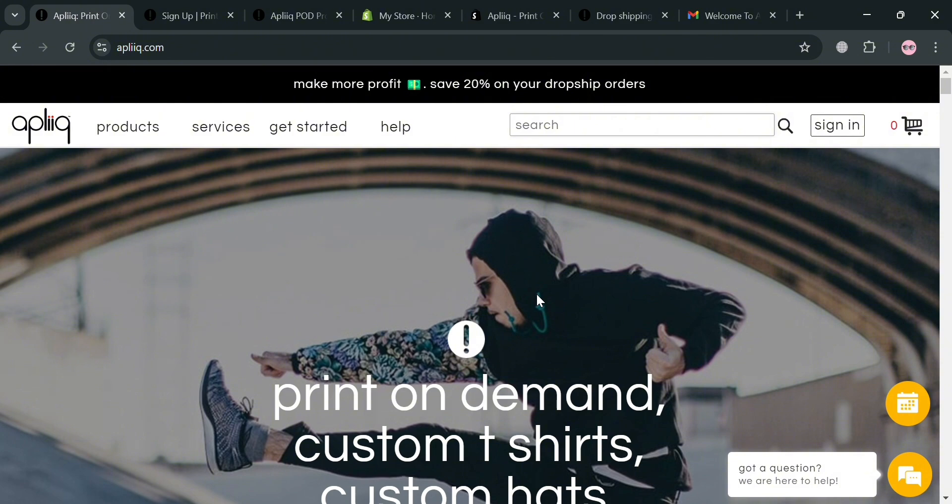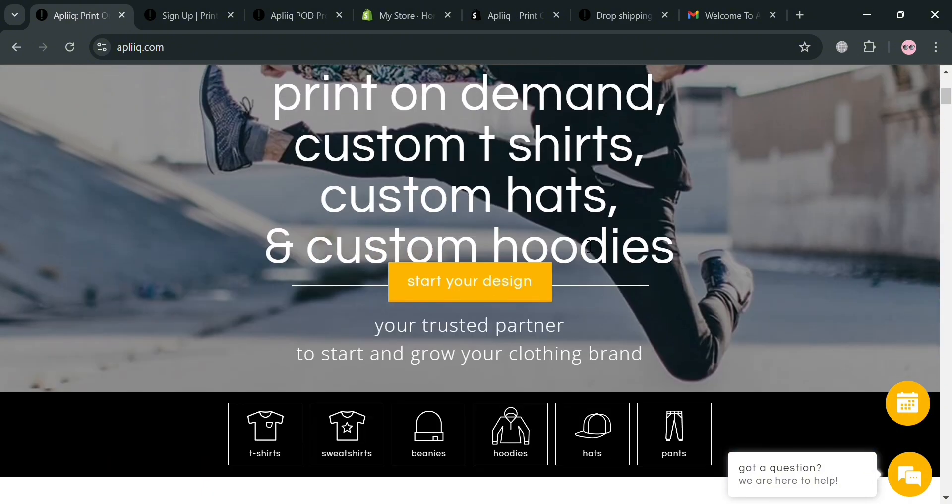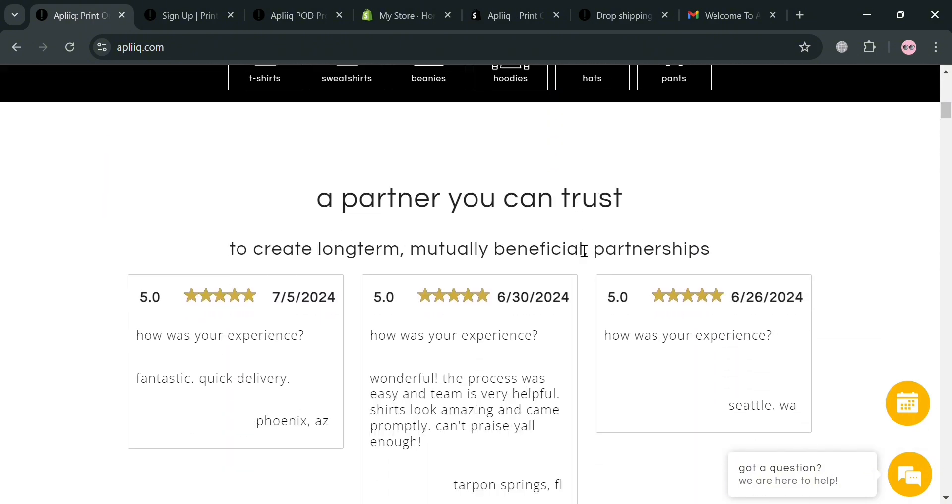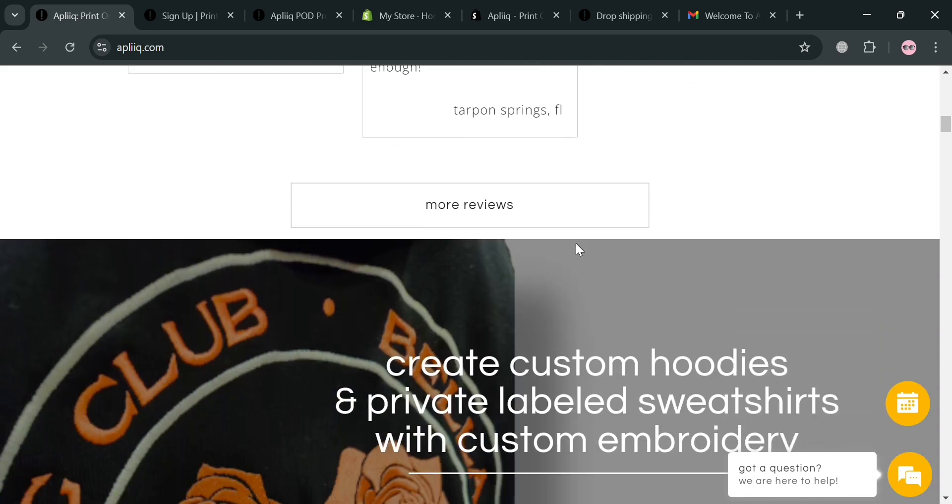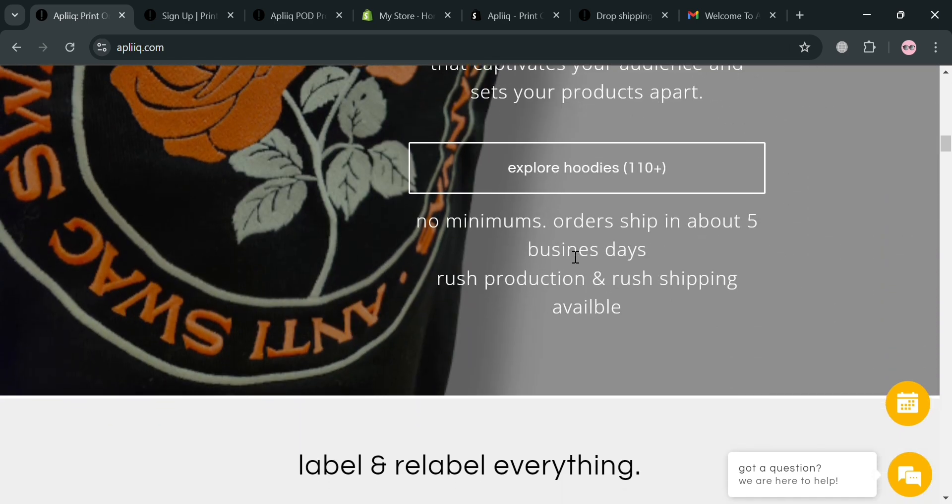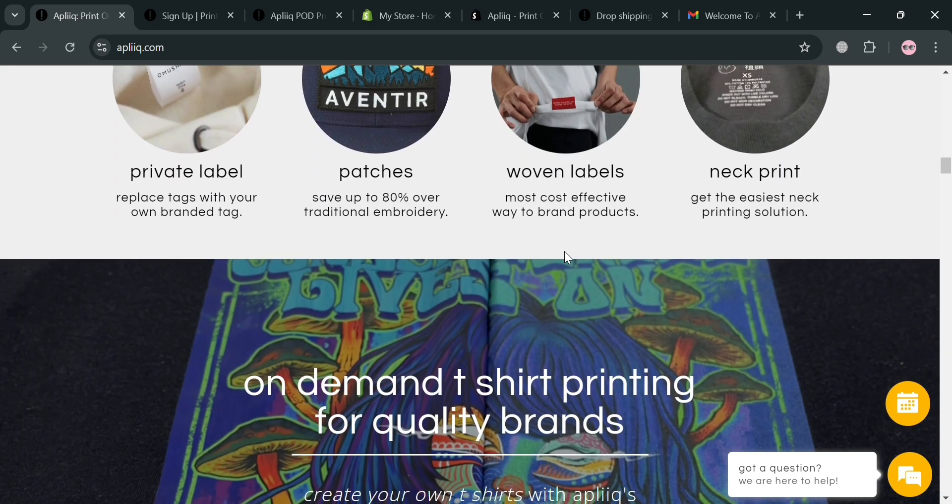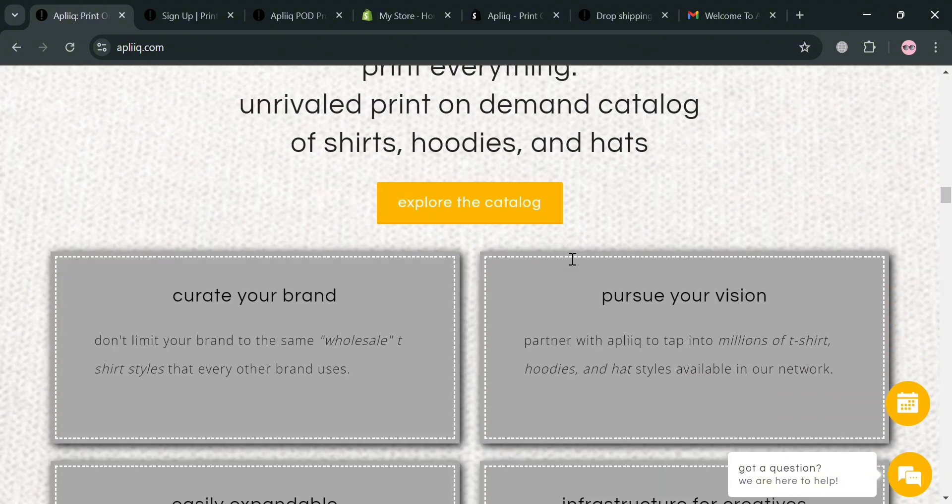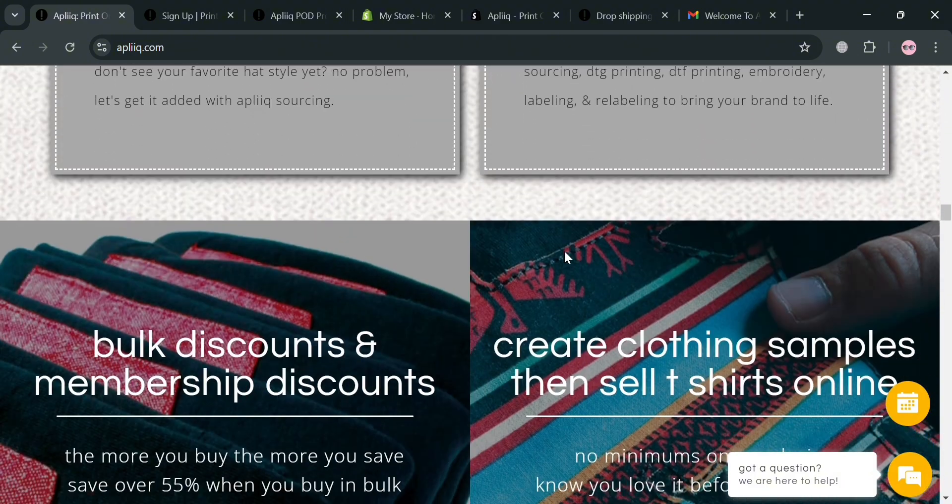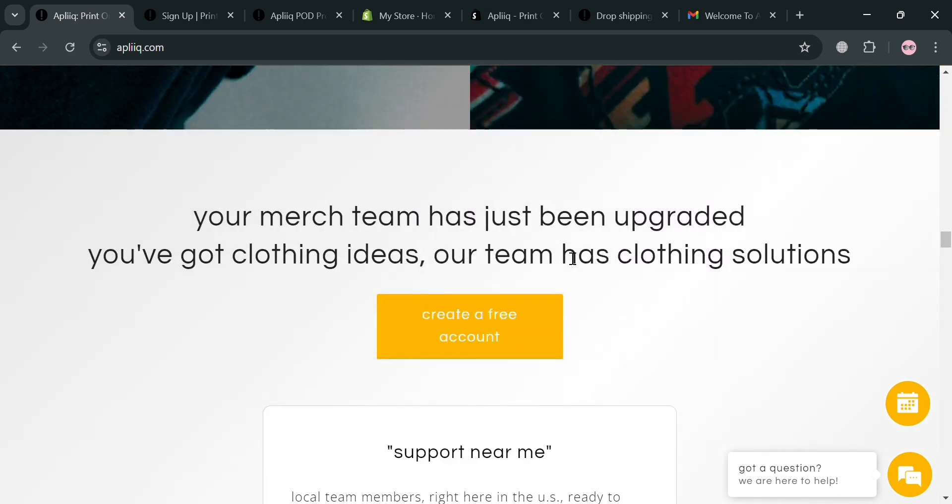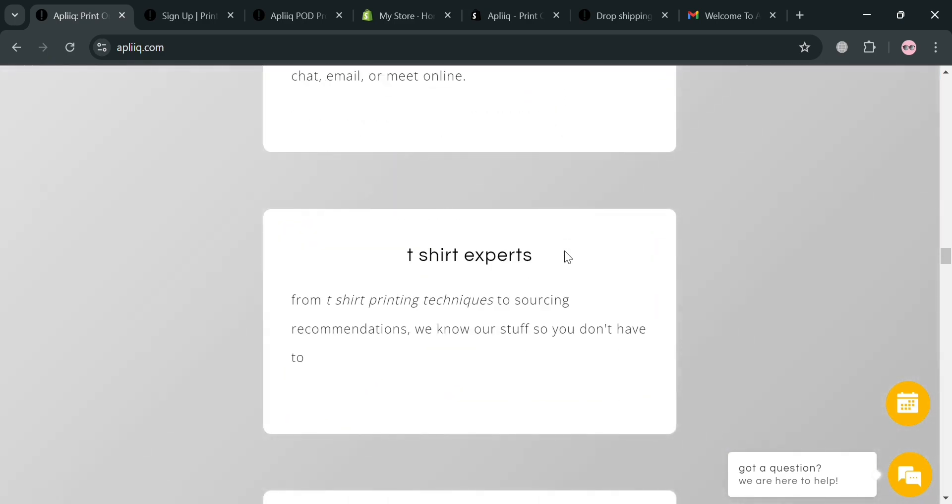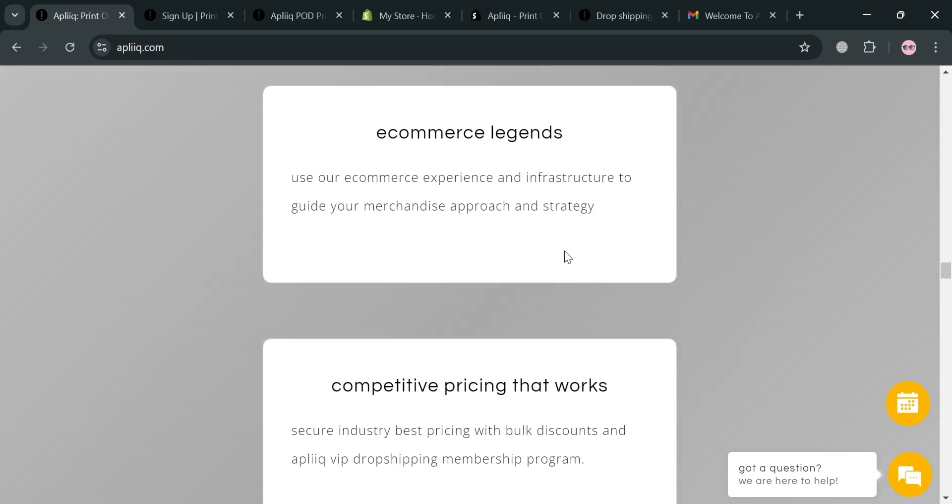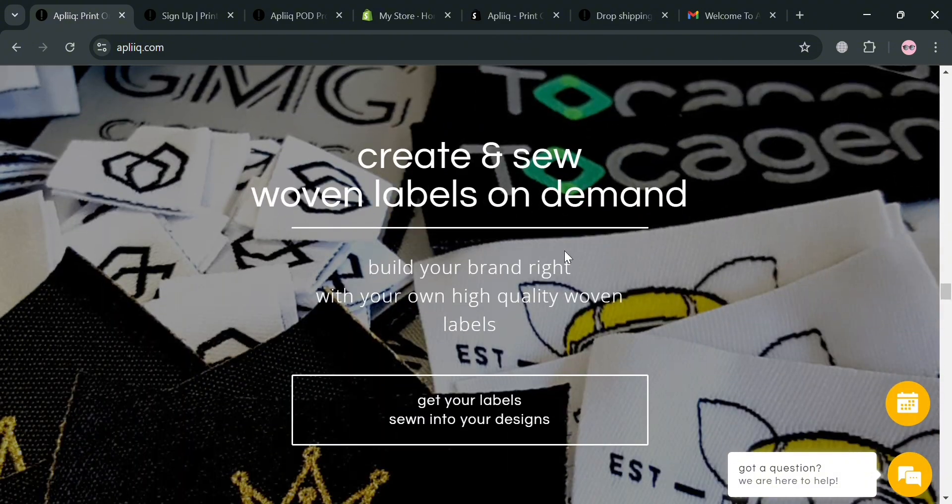But before that, if you don't know what is Aplik, it is a print on demand platform that specializes in custom apparel, allowing entrepreneurs and creatives to design and sell unique clothing items without the need for large inventory investments. Aplik distinguishes itself by focusing on the streetwear market and offering extensive customization options including embroidery, screen printing and ability to create private labels.